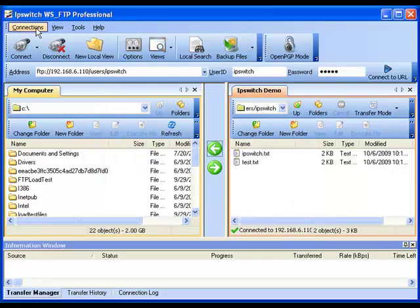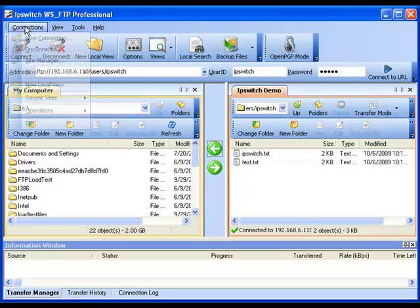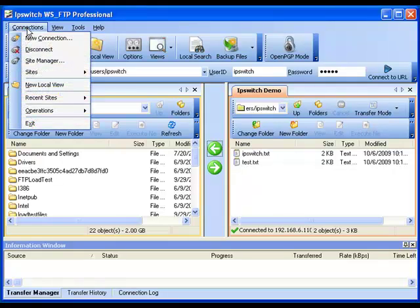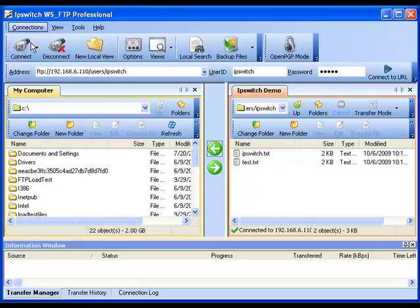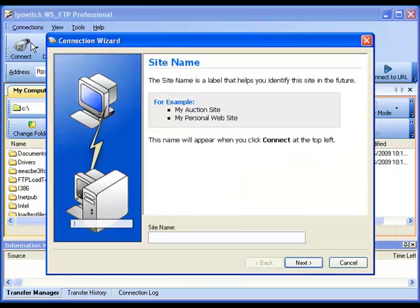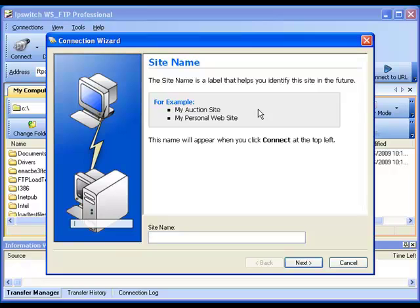You can also access the Connection Wizard by clicking Connections in the top left and clicking New Connection. And follow the same steps that we just went through to create an additional site profile.